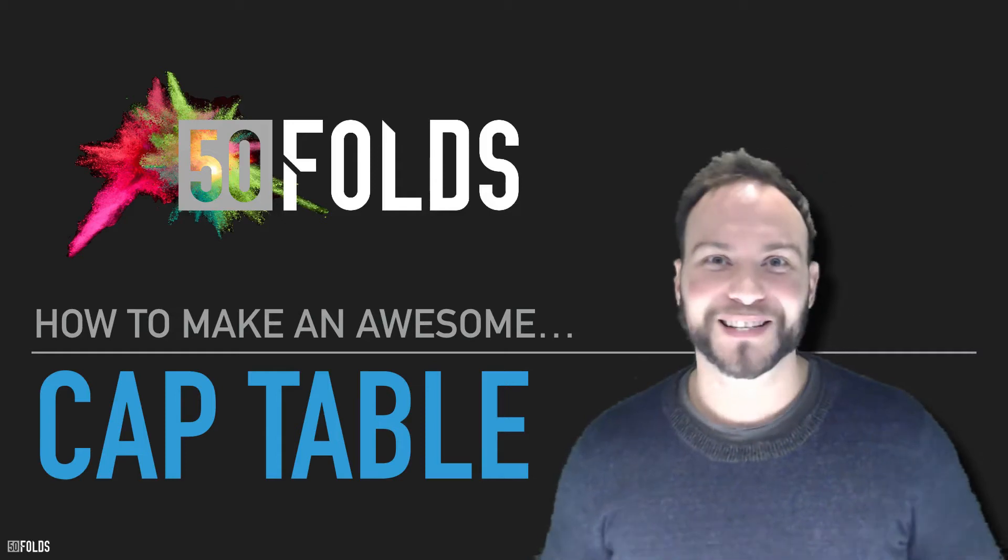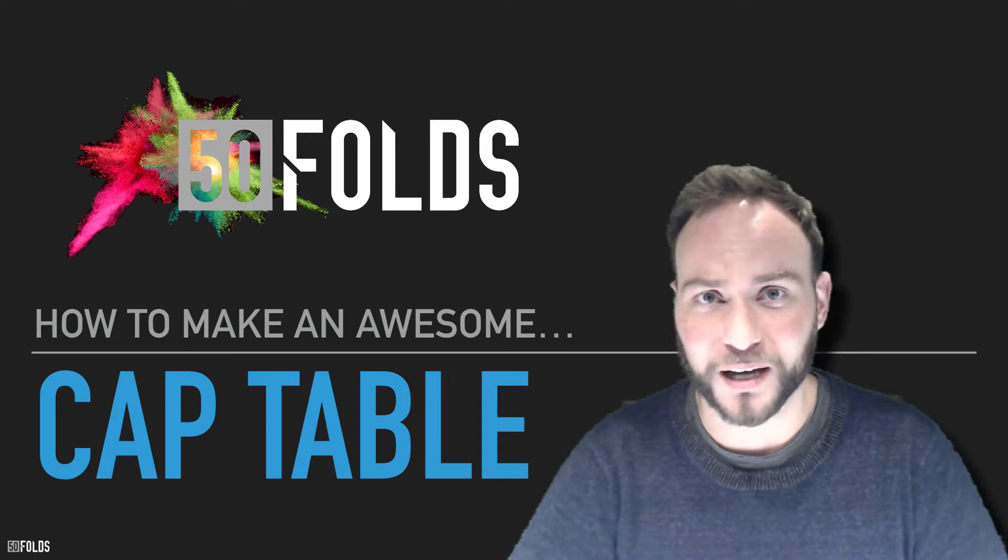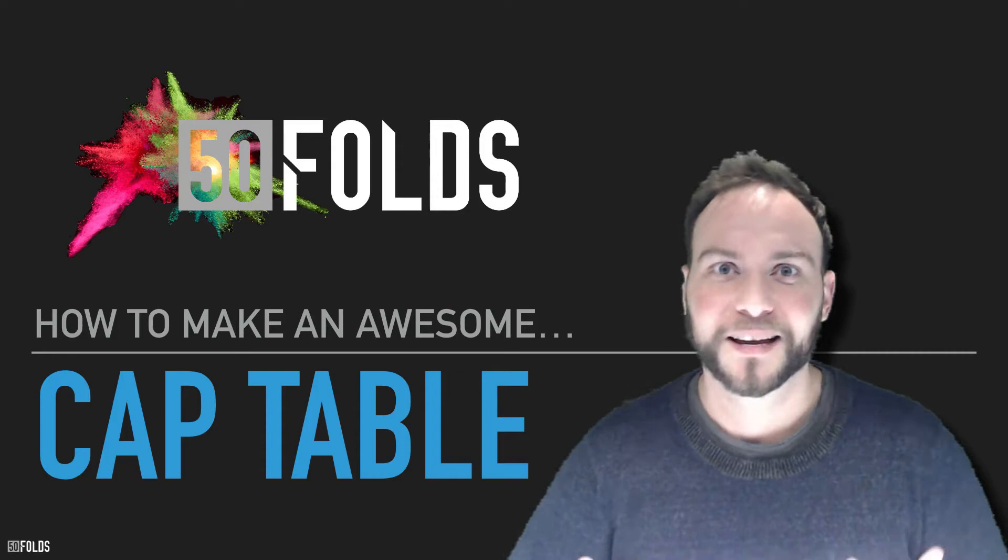What's up guys? It's me, Alexander Jarvis from 50 Folds and the blog alexanderjarvis.com. Now today, I'm going to take you through something fancy I've just made for you guys. And it's also incredibly boring, but important. It's how to make your cap table.